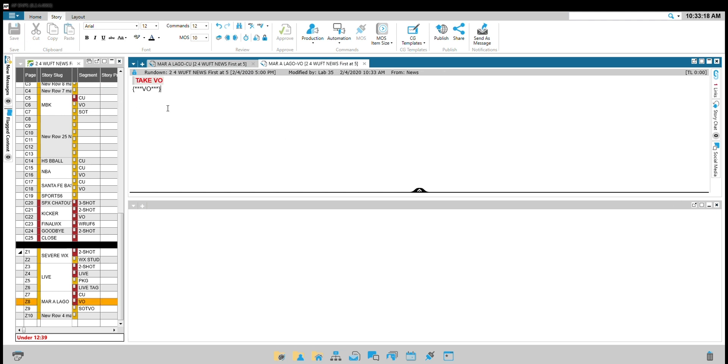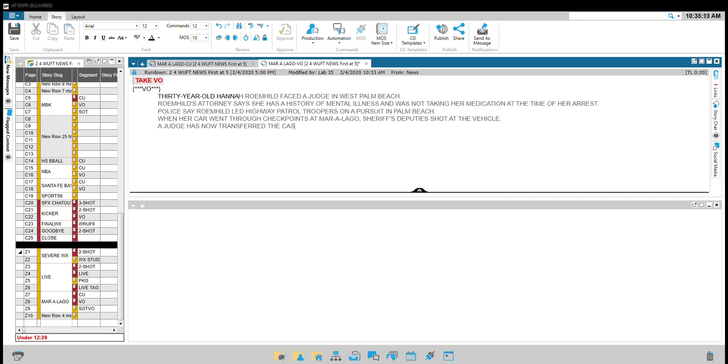Remember, all sentences should be in all caps since the anchor is reading. Each sentence is indented and every sentence gets a new line. When done, be sure to insert your CG.